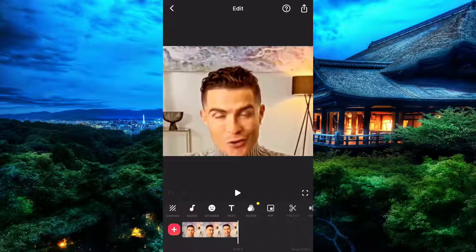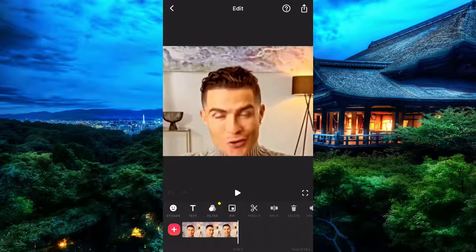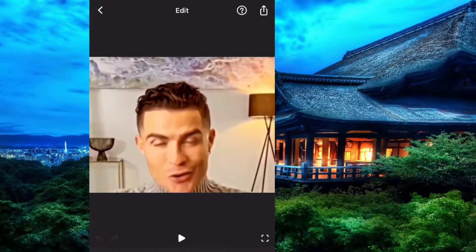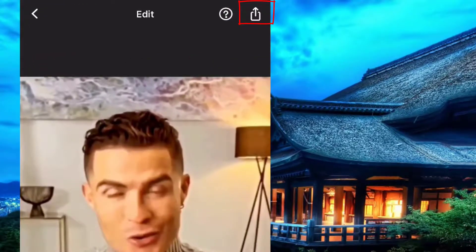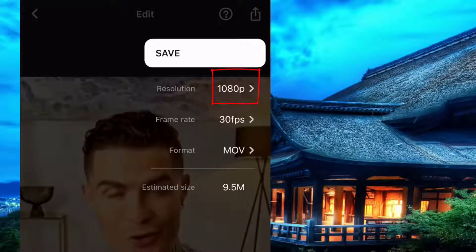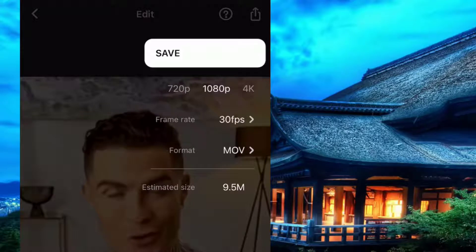So I'm going to show you how you can save it in 4K quality. All you have to do is simply come and then save it. Now as you can see, you have been given the option to select the quality, the frame rate, and format. Simply come and click on the video resolution, and now as you can see you have the options to choose your quality — simply choose 4K.